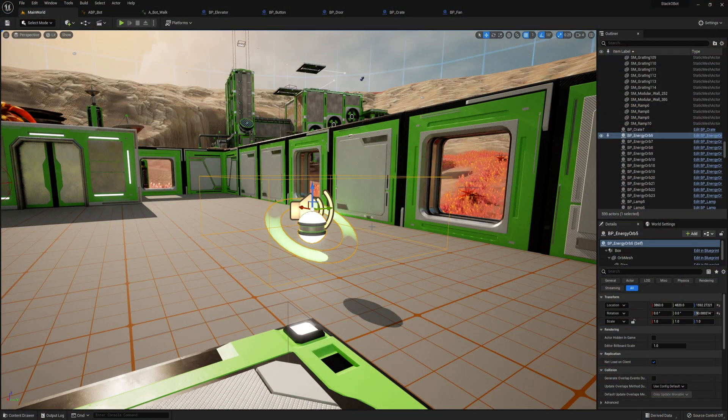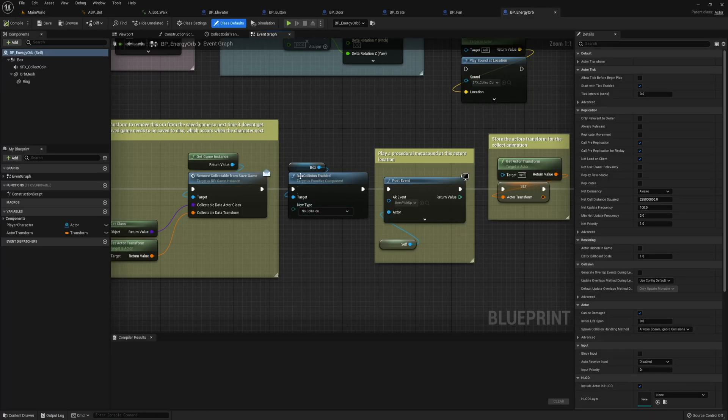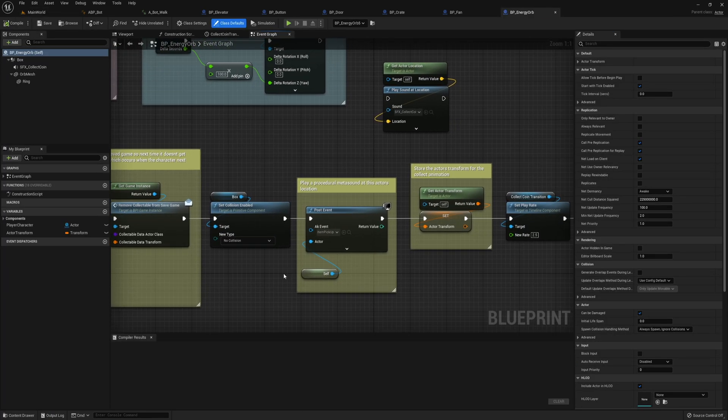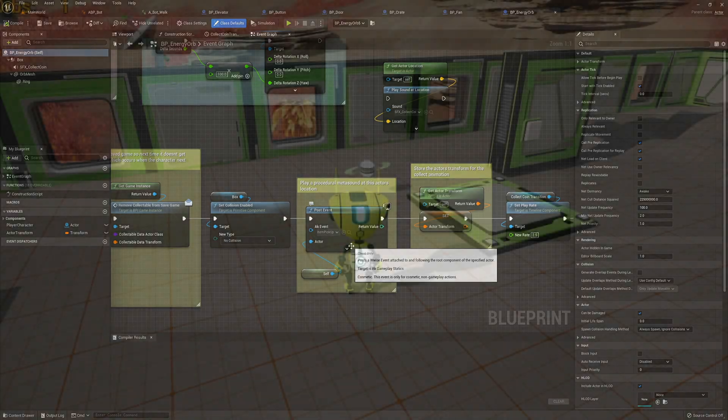Of course we have to have the sound of the player picking up these orbs, so I just removed the previous meta sound source and replaced it with the post event created in Wyze.